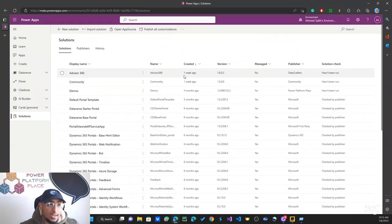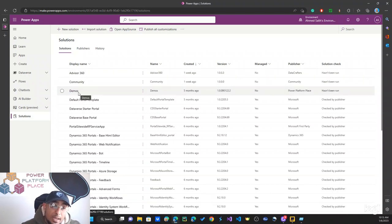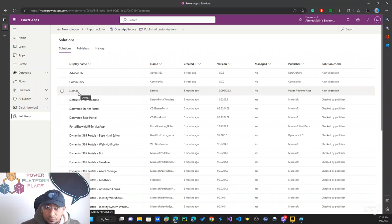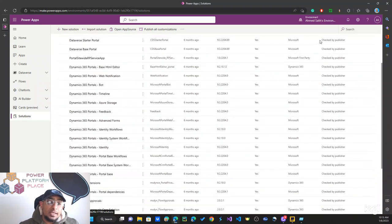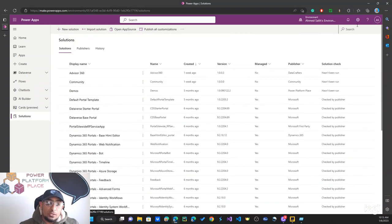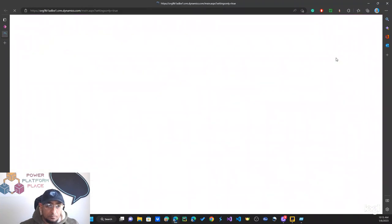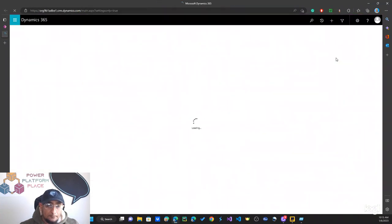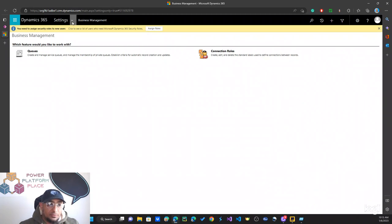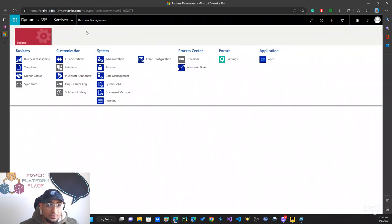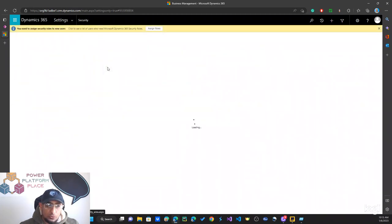First, we're going to our solution where we have our model-driven app. This model-driven app is shared with all users, but different users can see different records through the same app. To get started, I'm going to go into Advanced Settings from the gear icon, then click Settings under System and go to Security.